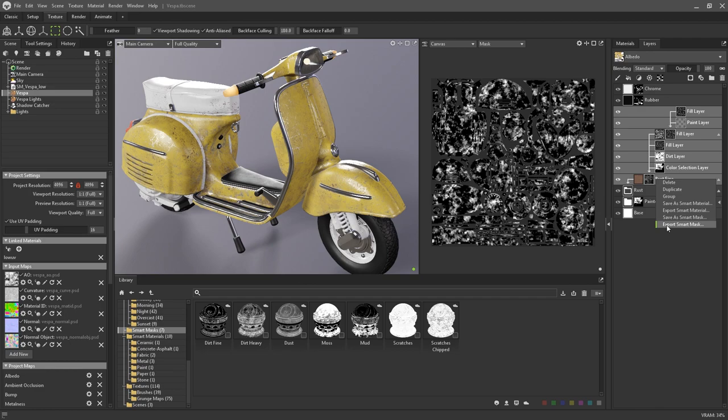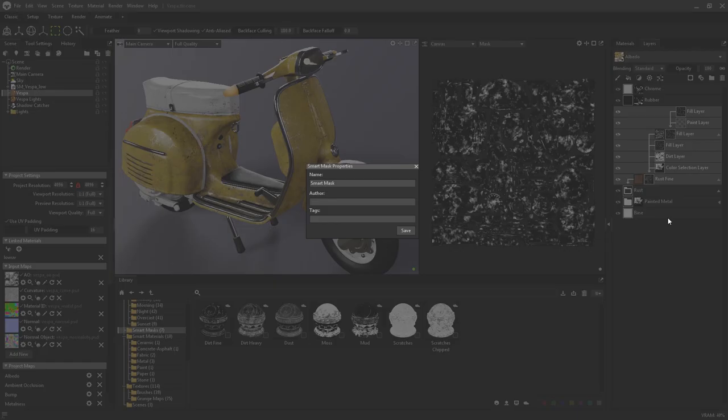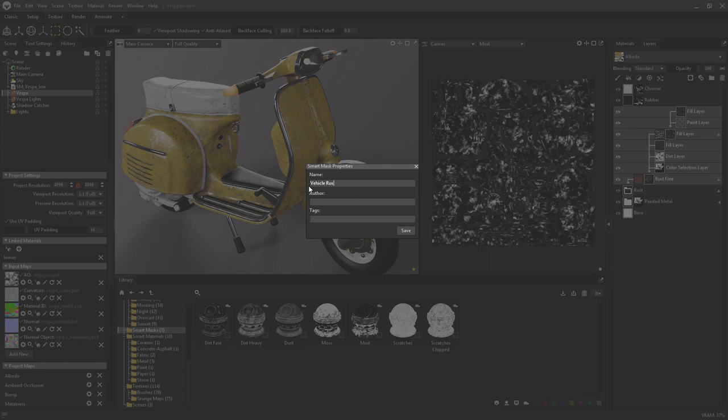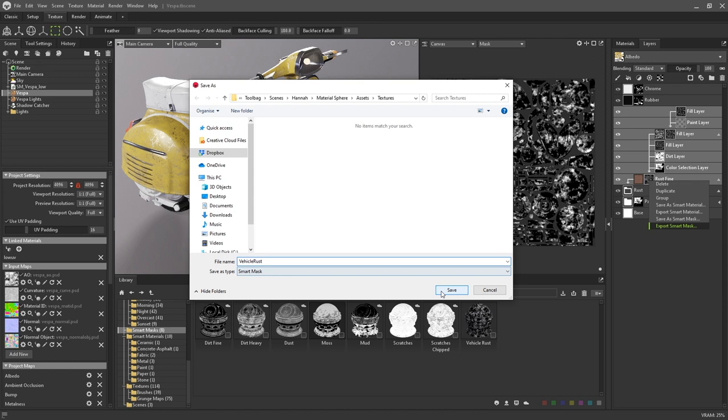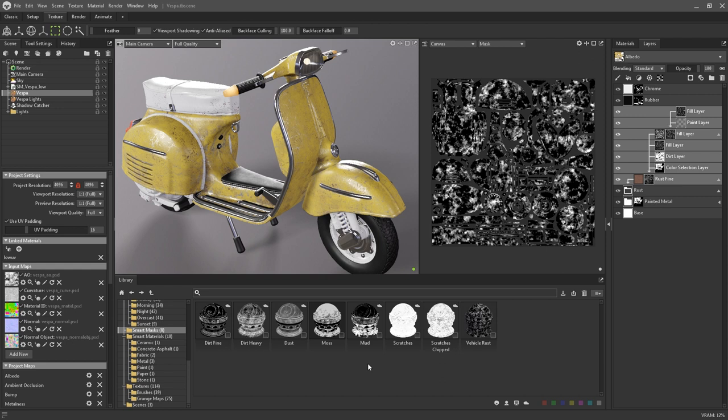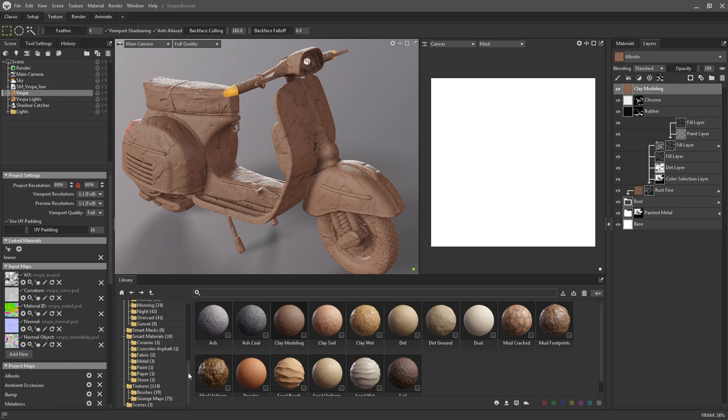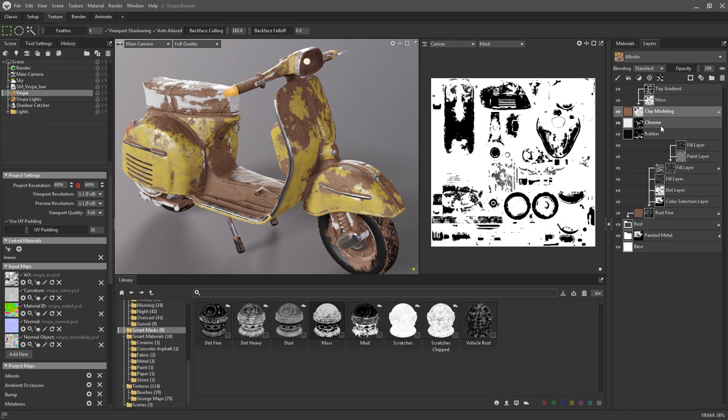Choosing to save it will prompt you with another dialog window, where again you can specify the name, the author, and any applicable tags that you wish to apply. And again, exporting will prompt you to choose a location to save your new smart mask. Smart masks also have their own category within the library, and a few presets have been included in Toolbag 4 for you to get started with. Smart masks can then be applied to your layers from the library by simply dragging and dropping them onto the required layer or group.